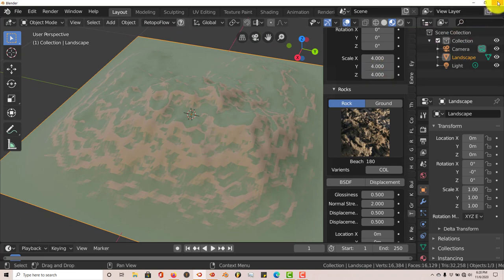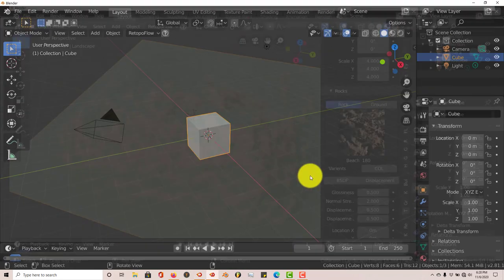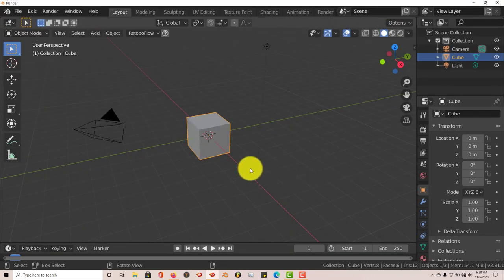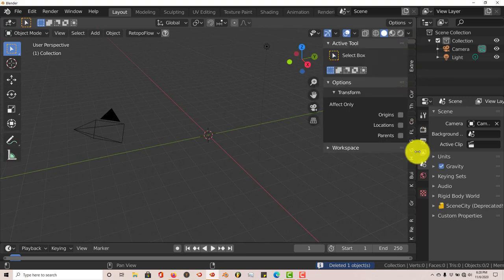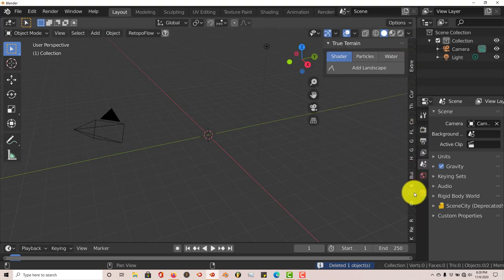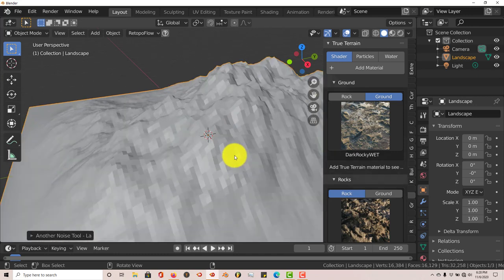In 2.81, let's open that up. We're going to do the same thing. Delete the Default Cube. Navigate to where True Terrain is. Add Landscape. Same Landscape. Same Setup. W Shade Smooth.